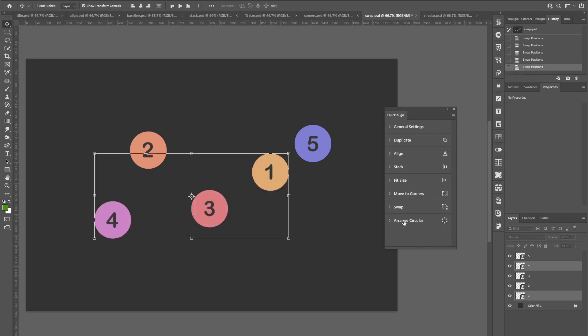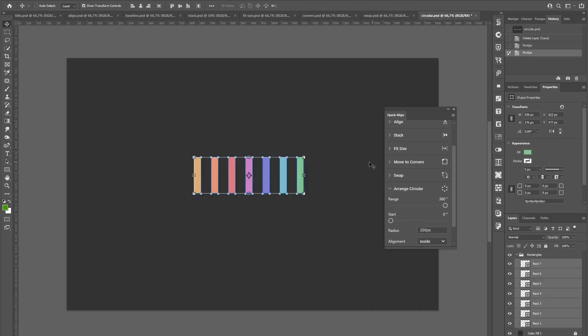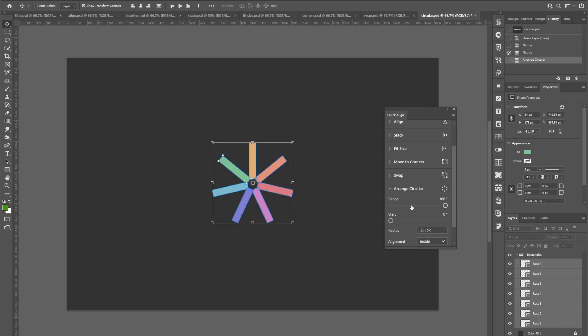So the last tool is a pretty great time saver if you build a lot of circular layouts. Just select your layers, click the icon, and all the layers will be arranged in a circle, which can be then customized.